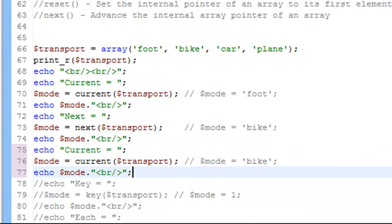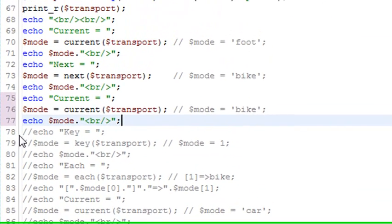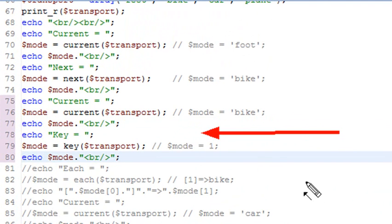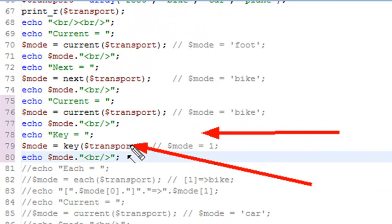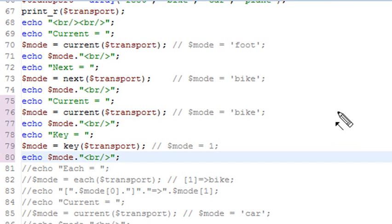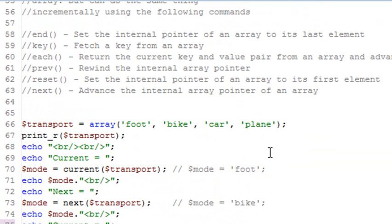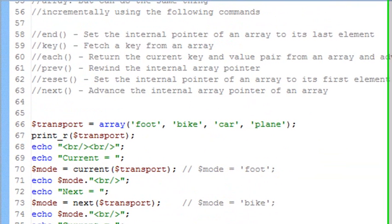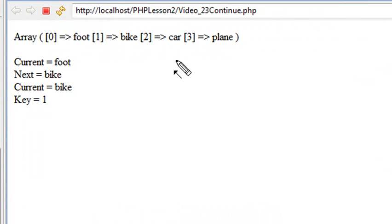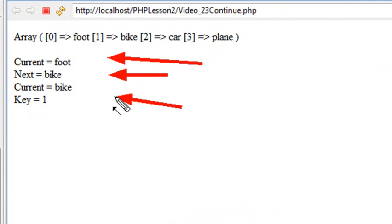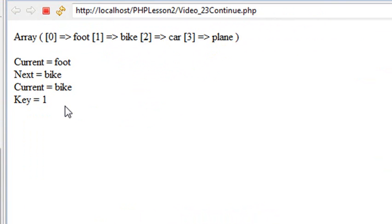So let's work with the next command called key. What we've been doing so far is printing out the values, but we're going to use key to print out the key. We should be on the element bike. What is bike's key? Well, foot is zero, bike is one, two, and three. So we should be printing out a one. Let's run that code. And we see: we start with foot, go next to bike, the current label is bike, and its key is one. So everything's working really nicely — you can see how you can move yourself around an array using these different commands.